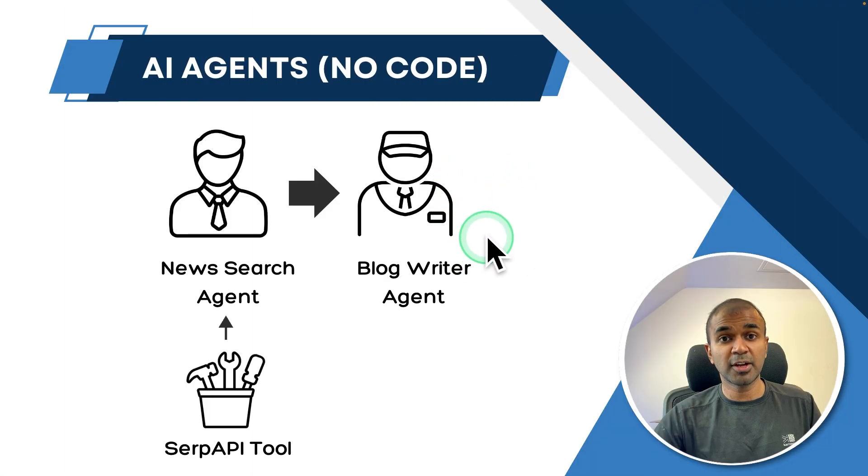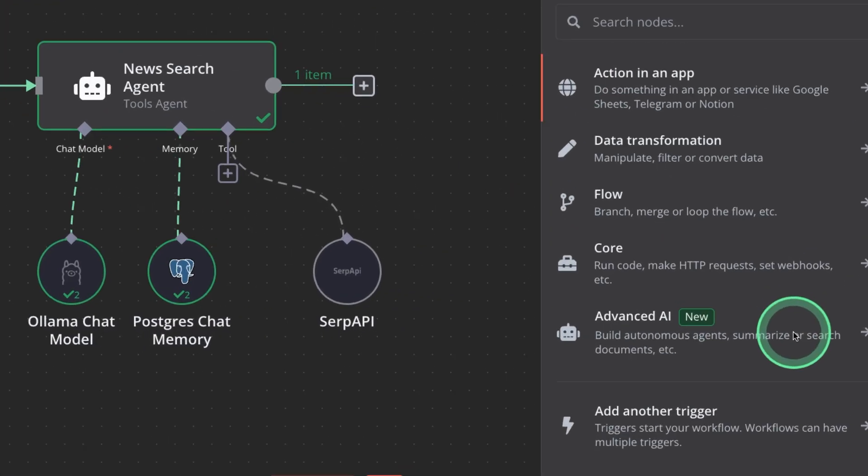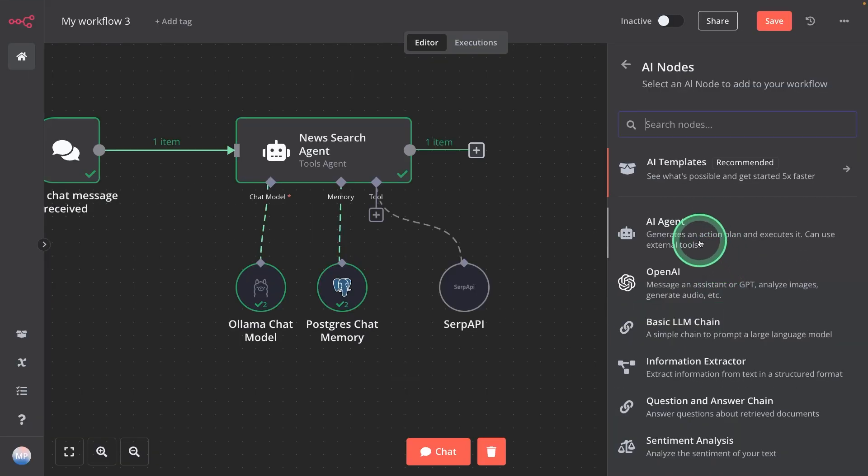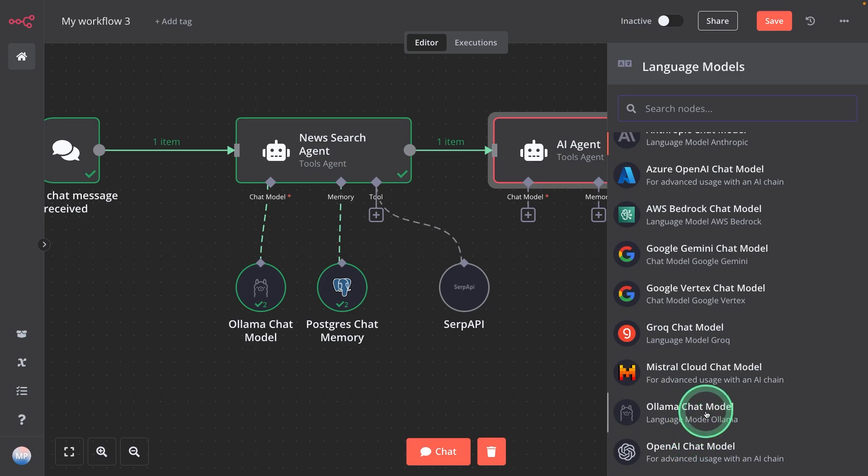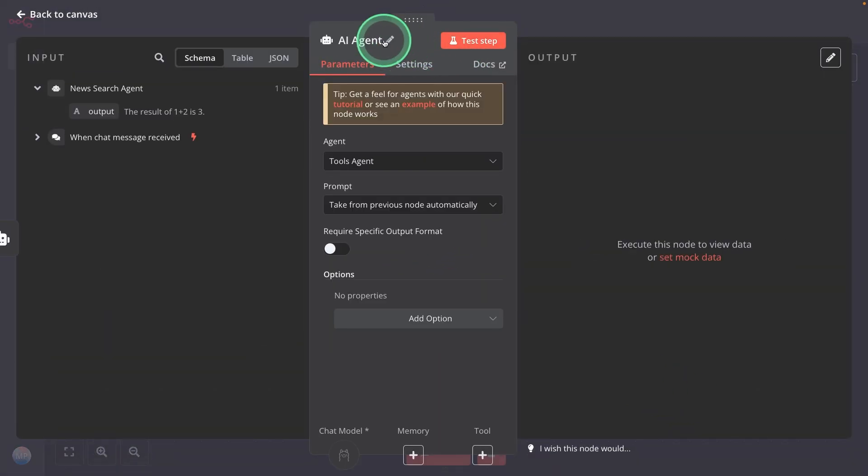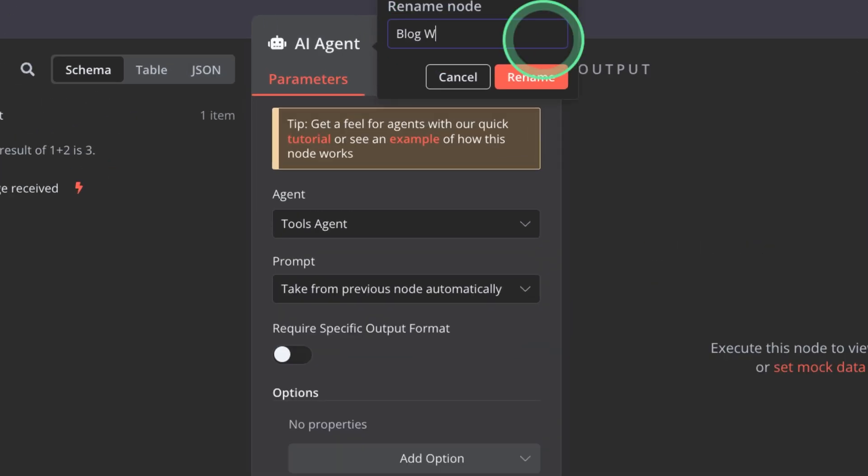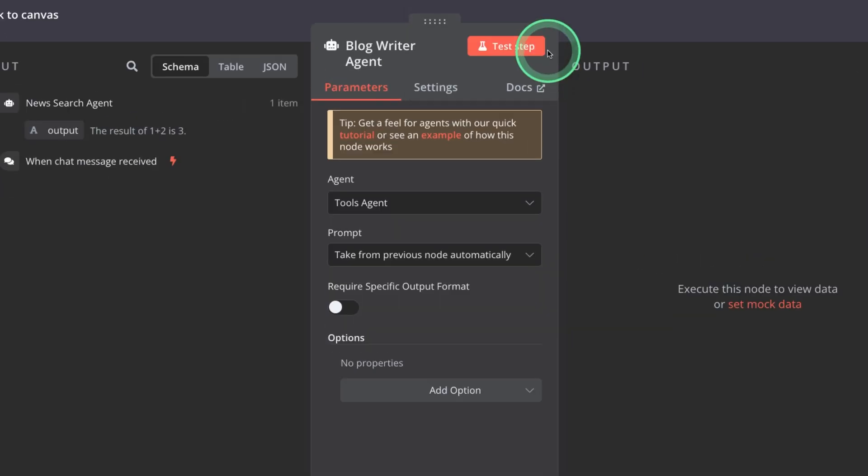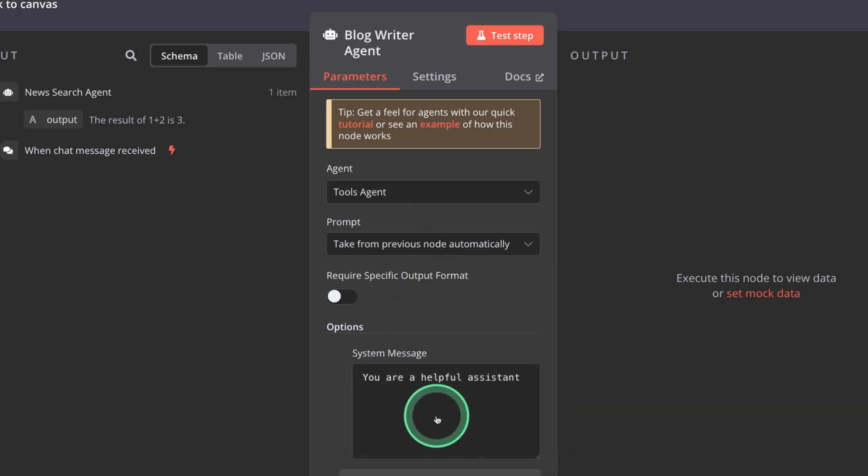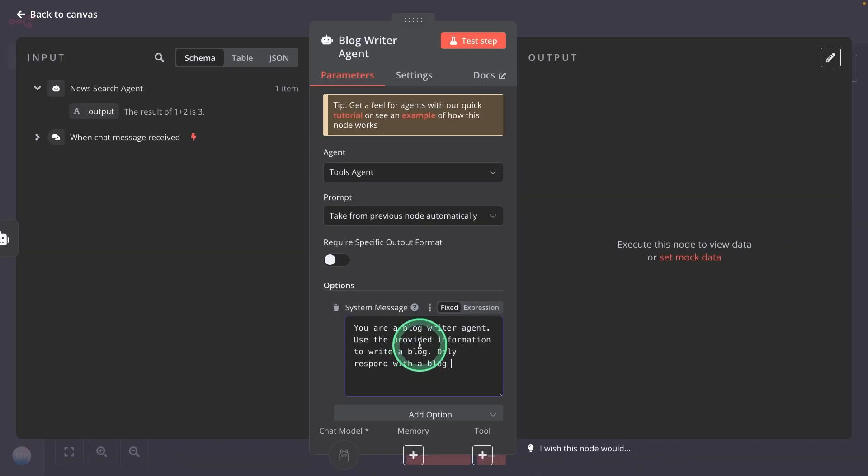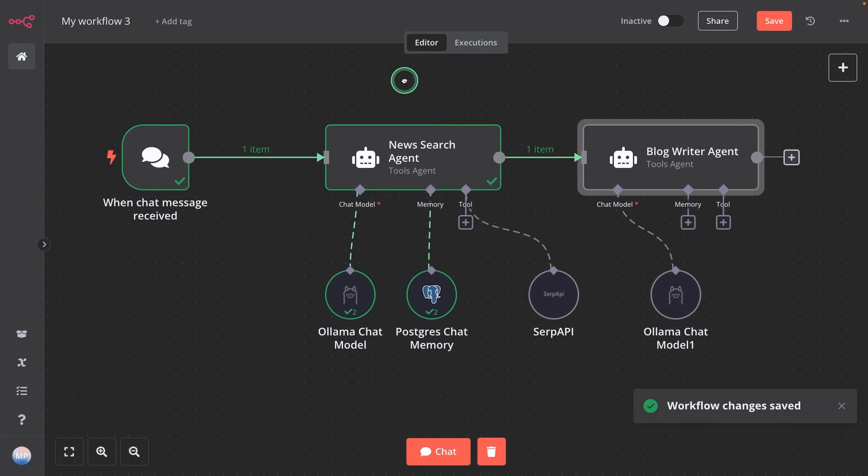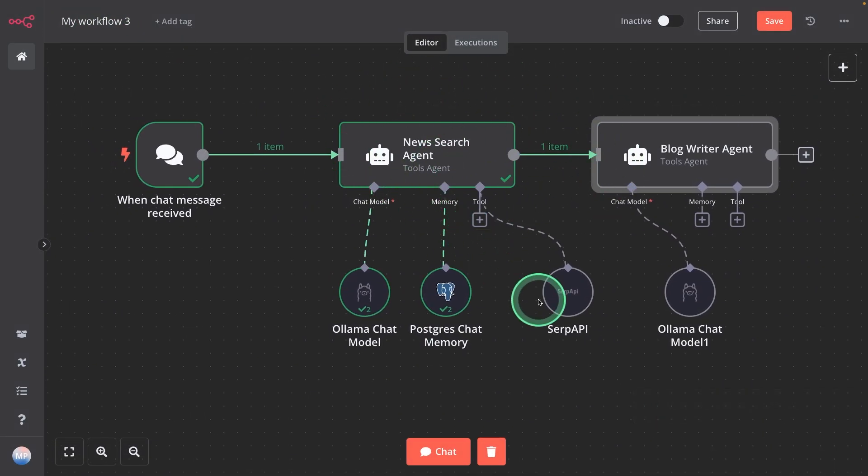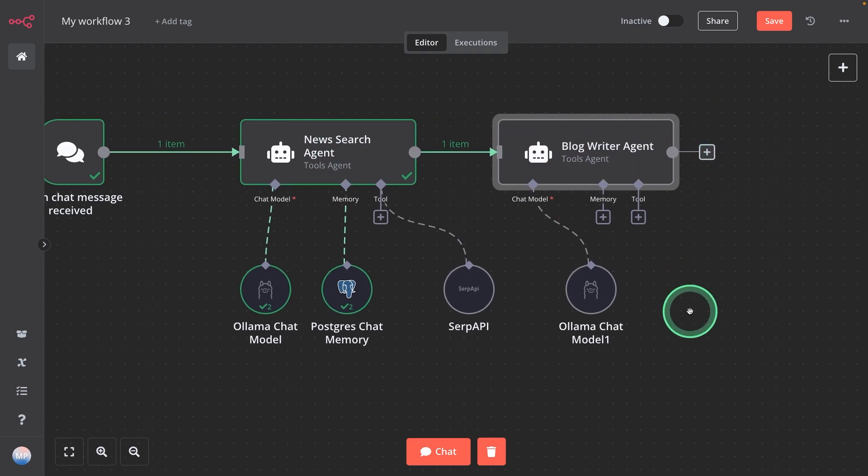Next, blog writer agent. Just moving it across and clicking the plus icon. Advanced AI as usual, and clicking AI agent. Now same as before, I'm adding a chat model. That is Ollama with the Llama 3.2. Going back to the agent and editing it. This is blog writer agent. I'm clicking enter. Now it's rewritten. Now I need to add a prompt. That is a system message saying, you are a blog writer agent. Use the provided information to write a blog. Only respond with the blog. That's it. System message complete. And I can click ctrl+s to save this. Going back to canvas, and you can see a complete workflow here with agent number one sending the information to agent number two, and finally we'll get an output.